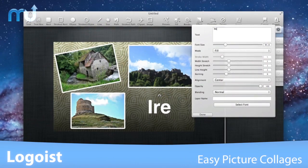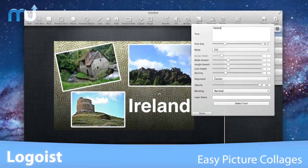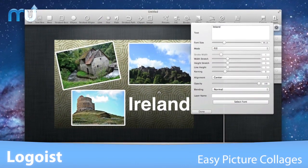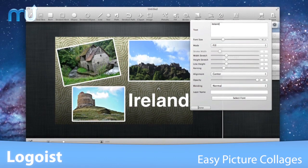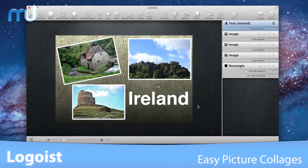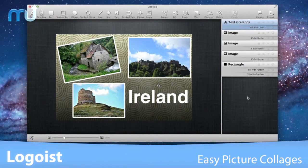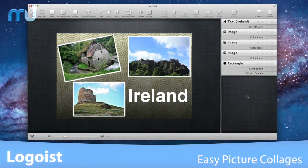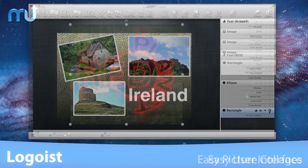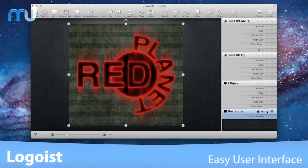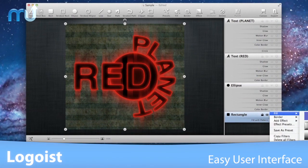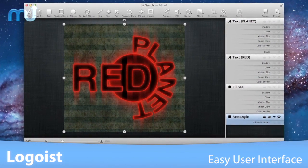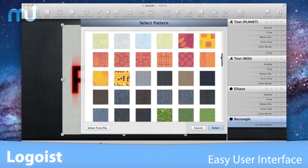Create unique picture collages with ease. Align photos on the canvas, specify a background, add a heading, and you're done. Logoist features a well-thought-out user interface that's easy to understand and use.